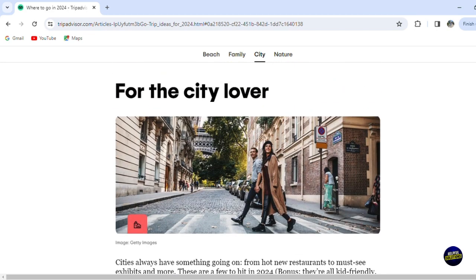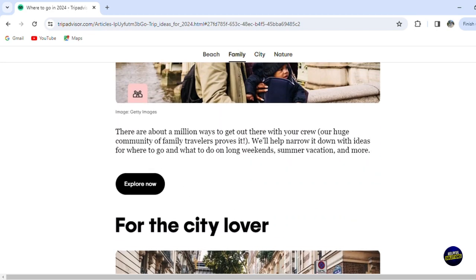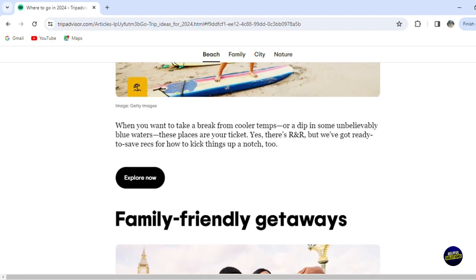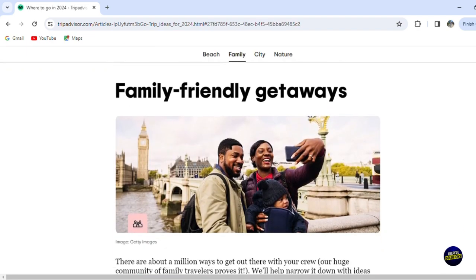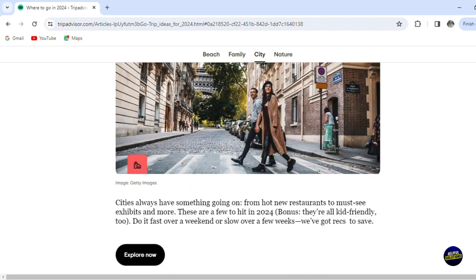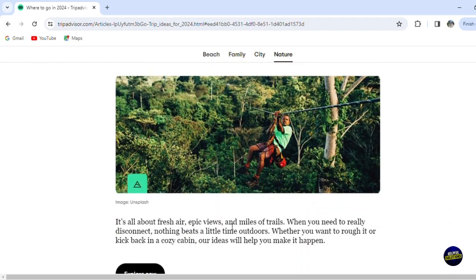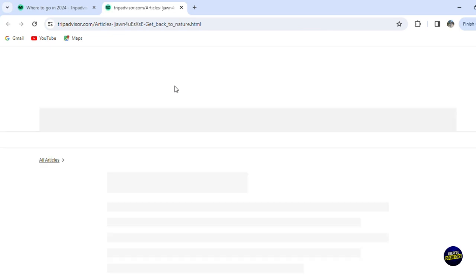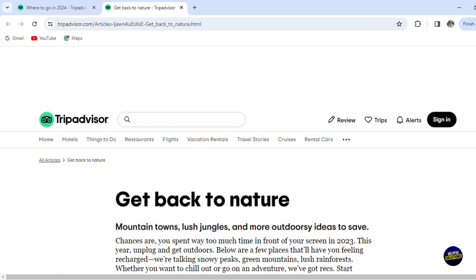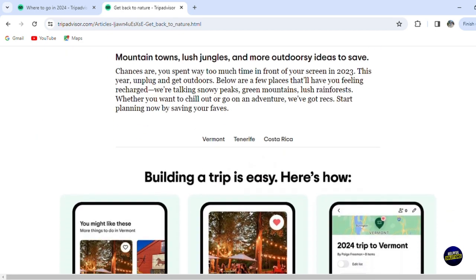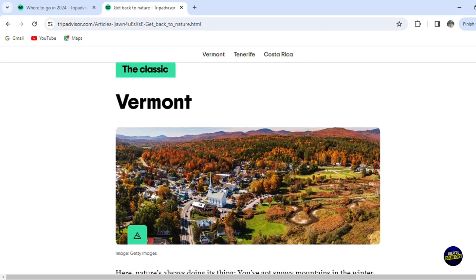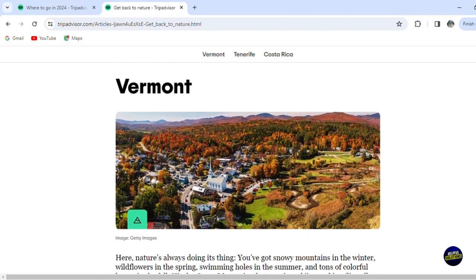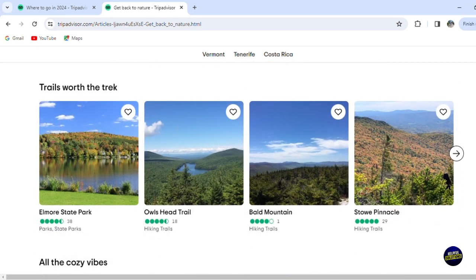They have many categories — like beaches, hotels, and nature. Let's click on 'Get Back to Nature' and then 'Explore Now.' It takes you to another page showing all the places they propose for you. Scrolling down, here are some of the best places they recommend — for example, Vermont and trails for trekking, cozy restaurants, and places nearby.